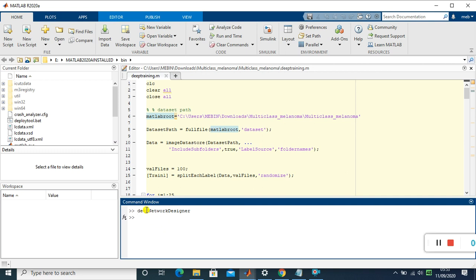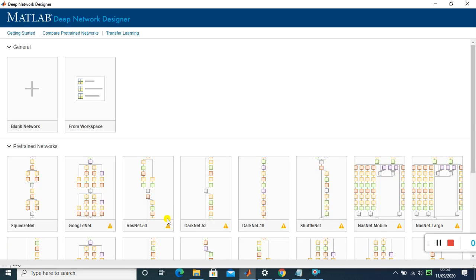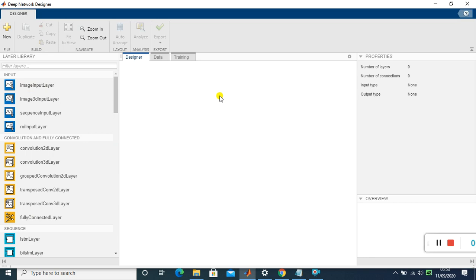To open it in MATLAB, go to the command window and type 'Deep Network Designer', then press Enter. You'll see the MATLAB Deep Network Designer application. Click 'Blank Network' to create a new network. The main advantage of this app is that you don't need to write any coding — just drag and drop the layers and connect them.